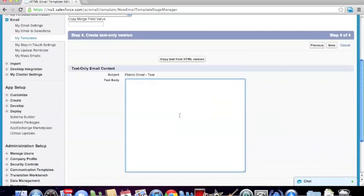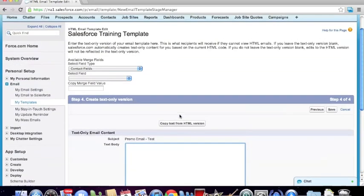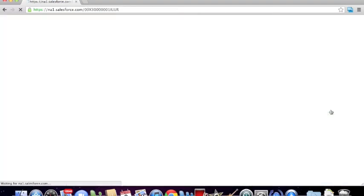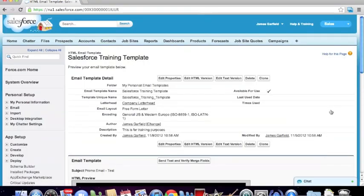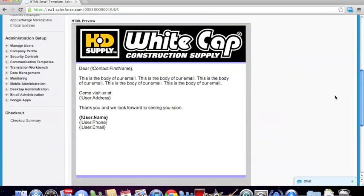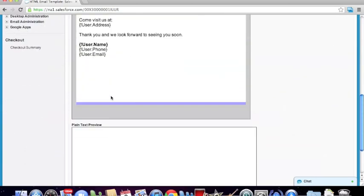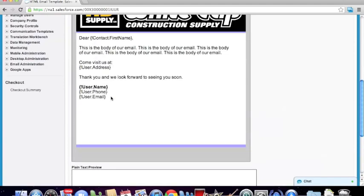This next screen is just another version of our actual email, so we can go ahead and skip this altogether and click Save. Now we have saved this template and you can see what it'll look like — it gives you a little preview.